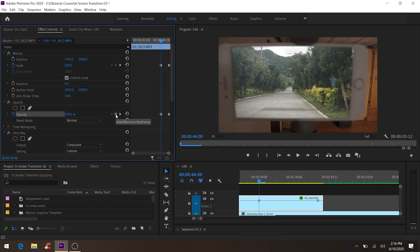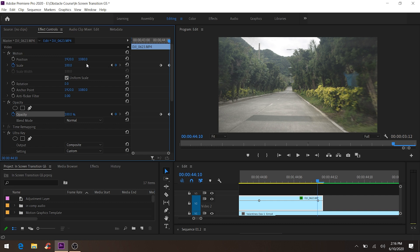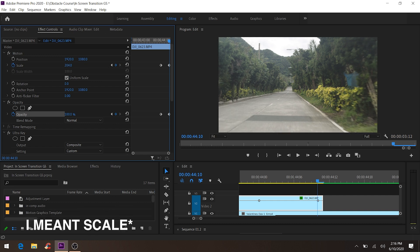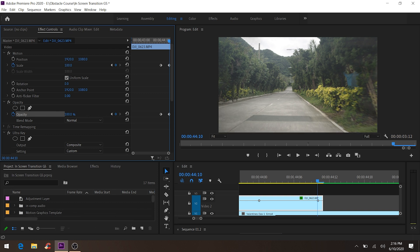Go back to the end keyframe and in Scale put it to around 200. You can see the grayish area to the sides of the video disappear. Then go to Opacity on the earlier keyframe and set it to zero. Let's see how it looks.